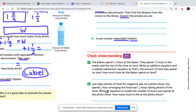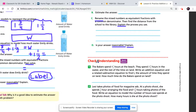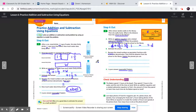For the check understanding problems, apply the skills I just laid out in the step-it-out examples. As always, you can comment on the post if you have any questions. Please make sure everyone joins us on WebEx today at 1 p.m. See you there, bye-bye.